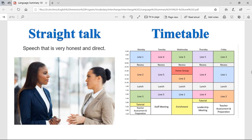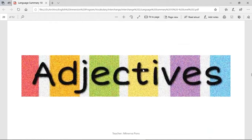Timetable. A timetable is like a fixed schedule where we have specific activities for specific times. This can be a timetable for a school — for example, on Monday they have class one, then recess, then class two, lunch, class three, tutorial, and assessment and preparation.